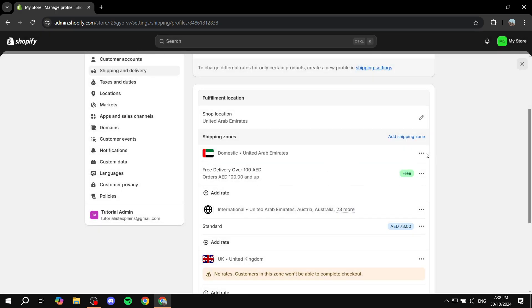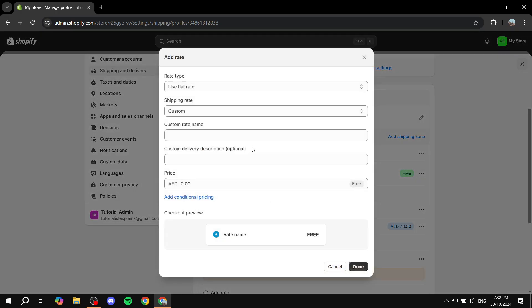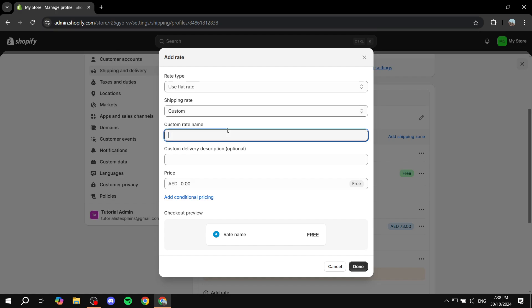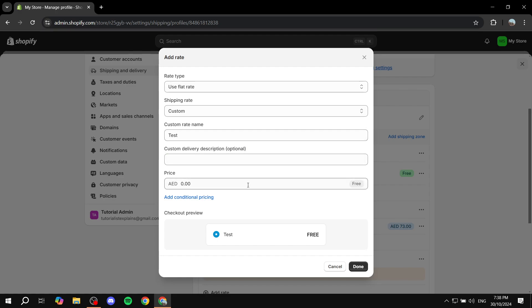So in the case that you don't want to calculate it by carriers, you just want to go for the rate type as flat. And then for the shipping rates is going to be custom. You can just go ahead and give it a name. I'm just going to name it test. And then the description, if you want to add a description, it's completely up to you. But the price,